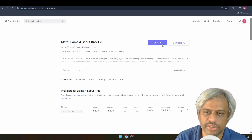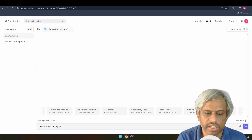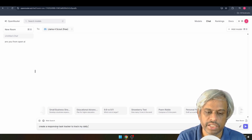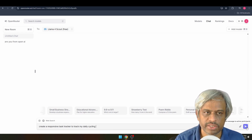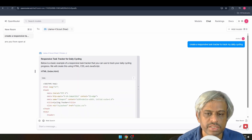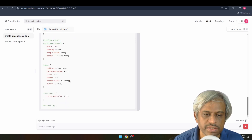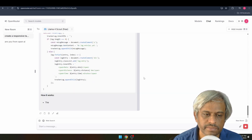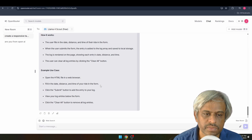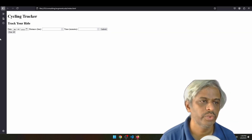I am going to chat with it now. I will ask it to create a responsive task tracker to track my daily cycling. I'll show you the tracker output. Let me show you how it generates the response — it is very simple and fast.